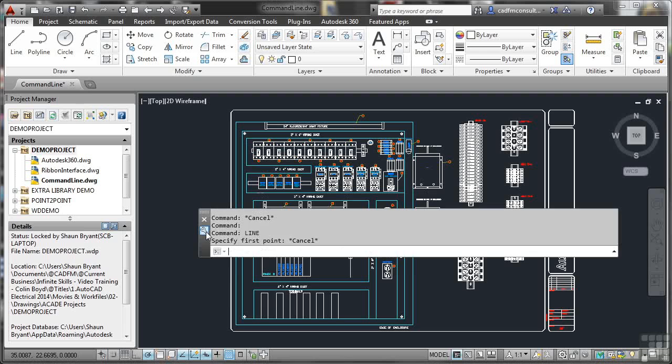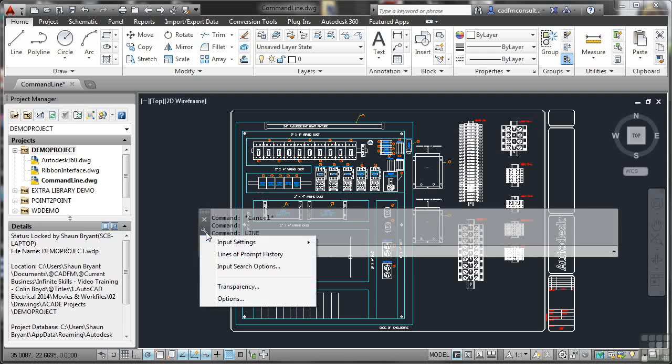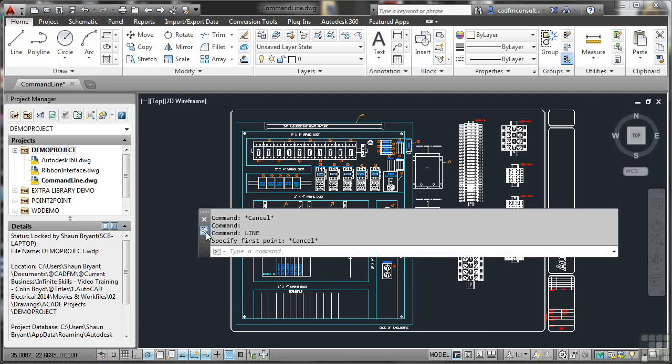Those settings are just on that little spanner icon there. So I can go in and set all those settings. Again, just to lose that menu, just hit escape on the keyboard and it goes.